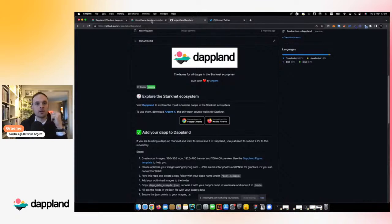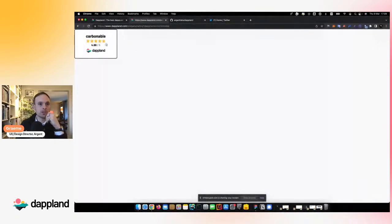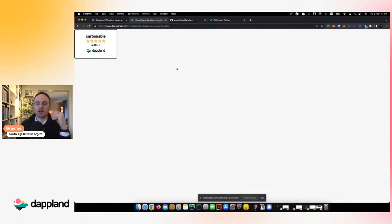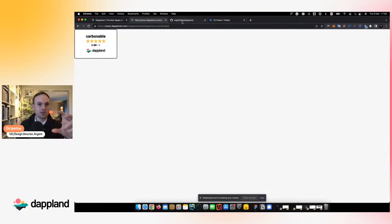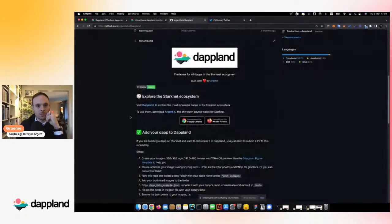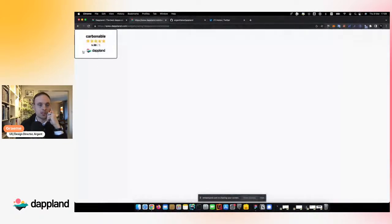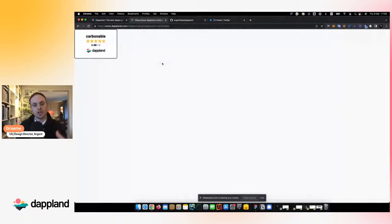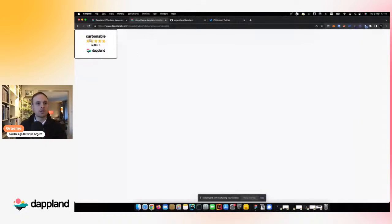There's one final thing to talk about: we have a widget as well. Similar to what you've probably seen on Trustpilot or TripAdvisor, there are widgets where you can share your rating. You can embed it into any page — it's super simple, just an iframe snippet at the bottom. You can copy and paste this snippet and drop it into your website, and your rating will appear there. That will help share the word about StarkNet and DAPLand, and help people discover and rate you.